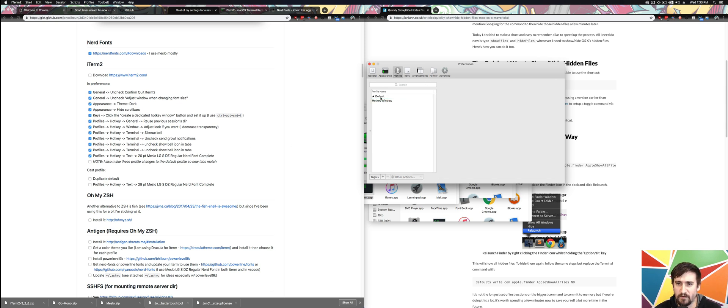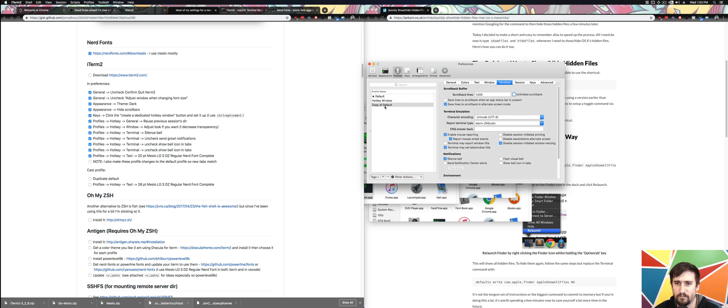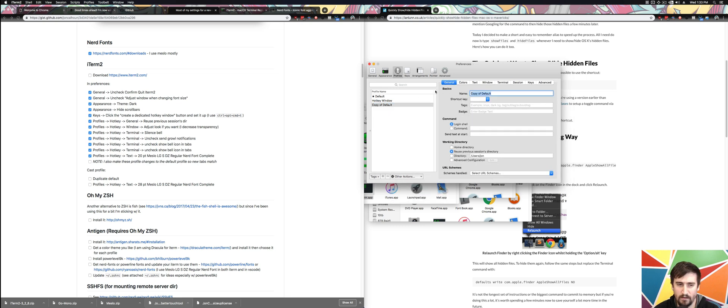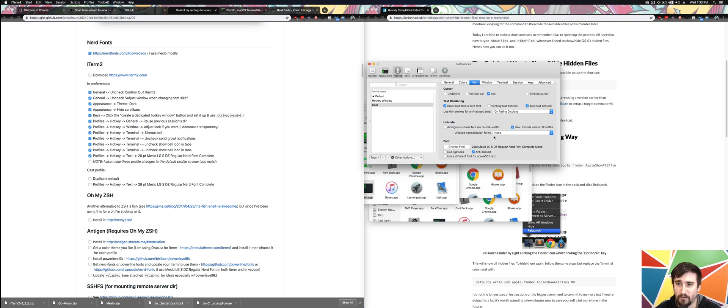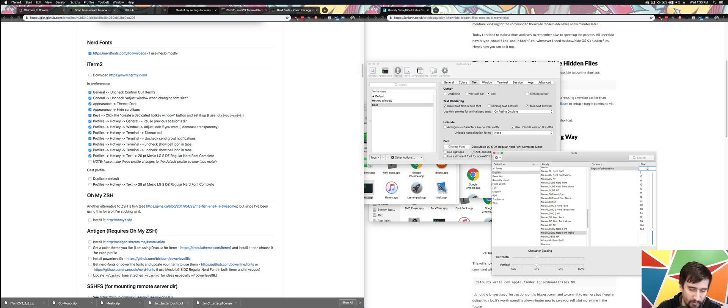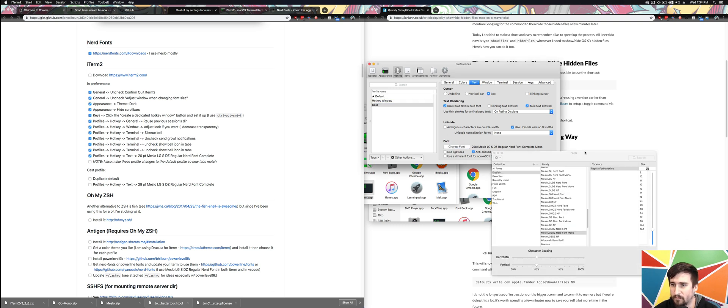Last thing I'm going to do is I'm going to take the default font and duplicate this profile and rename this one. This is going to be my cast profile. The only real difference here I do for a cast profile is I change my font because whenever I'm recording screencasts, I find that it's much easier to just have a much bigger font.